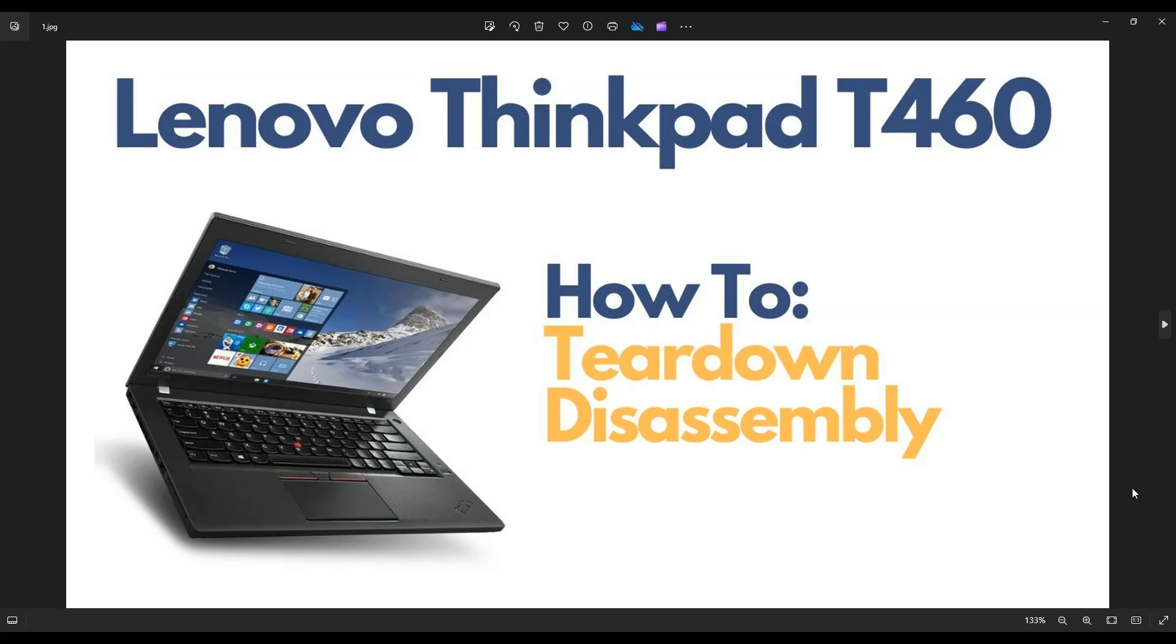So first things, shut your computer down, power it down the correct way, make sure your charger is removed. We're then going to flip it over to access your screws.